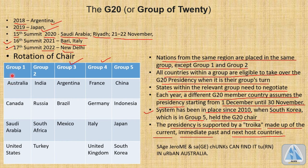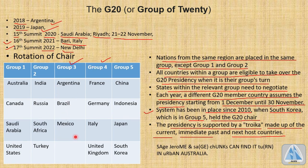Group 1 consists of Australia, Canada, Saudi Arabia, and the United States. Group 2 has India, Russia, South Africa, and Turkey. Group 3 has only three members: Argentina, Brazil, and Mexico. Group 4 has France, Germany, Italy, and the UK. Group 5 has China, Indonesia, Japan, and South Korea.